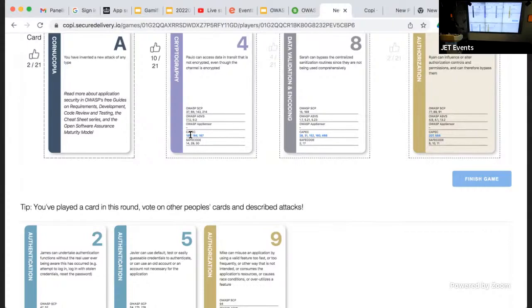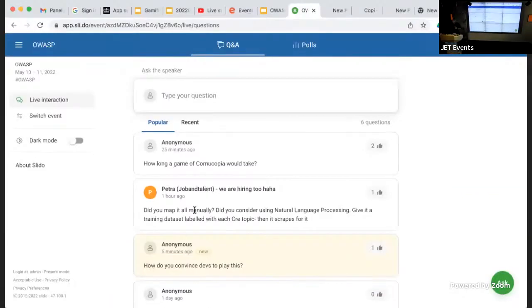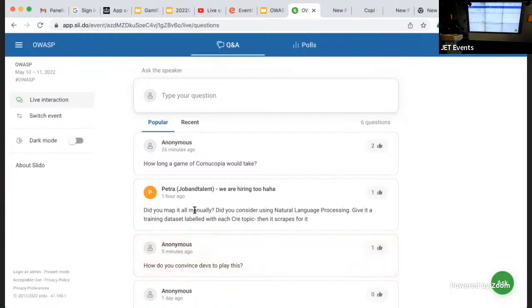On game duration: it depends on the size of the feature being modeled and the language barrier between participants. The longest game played was three days; the shortest was 20 minutes. Playing in a participant's native language significantly speeds things up.